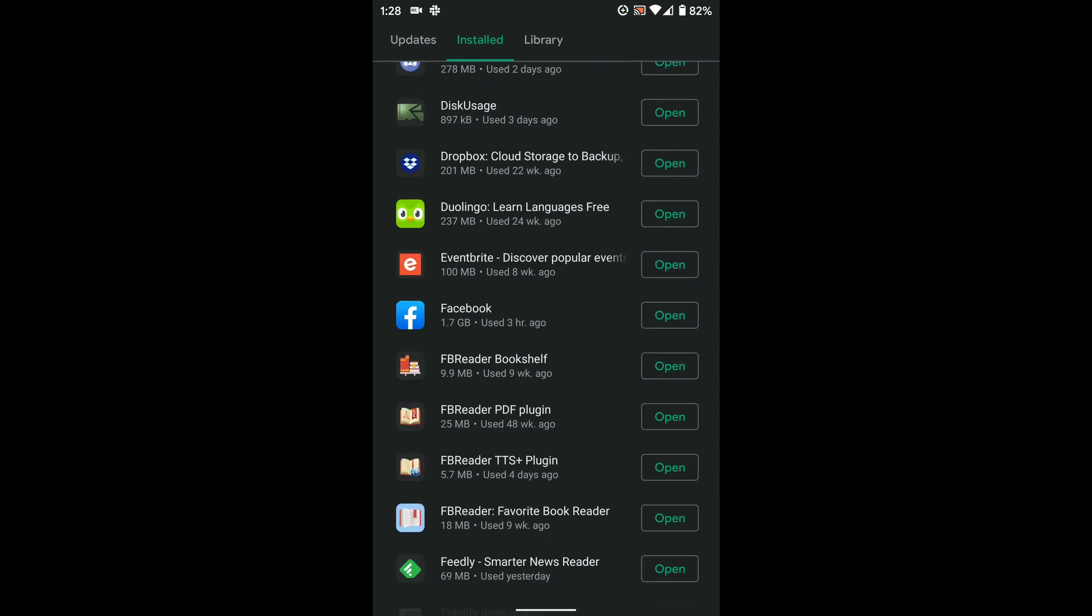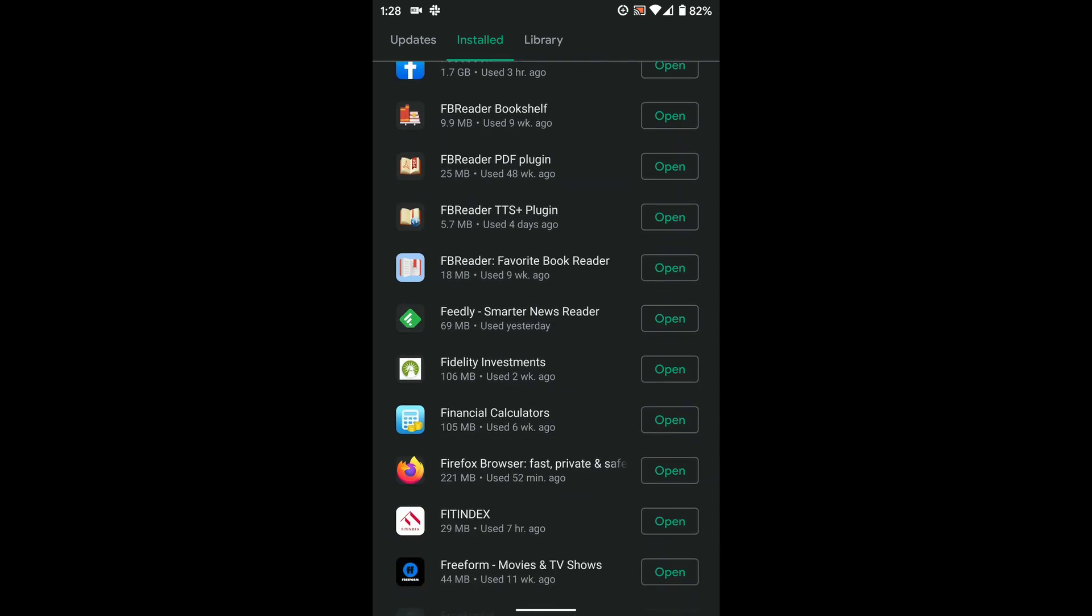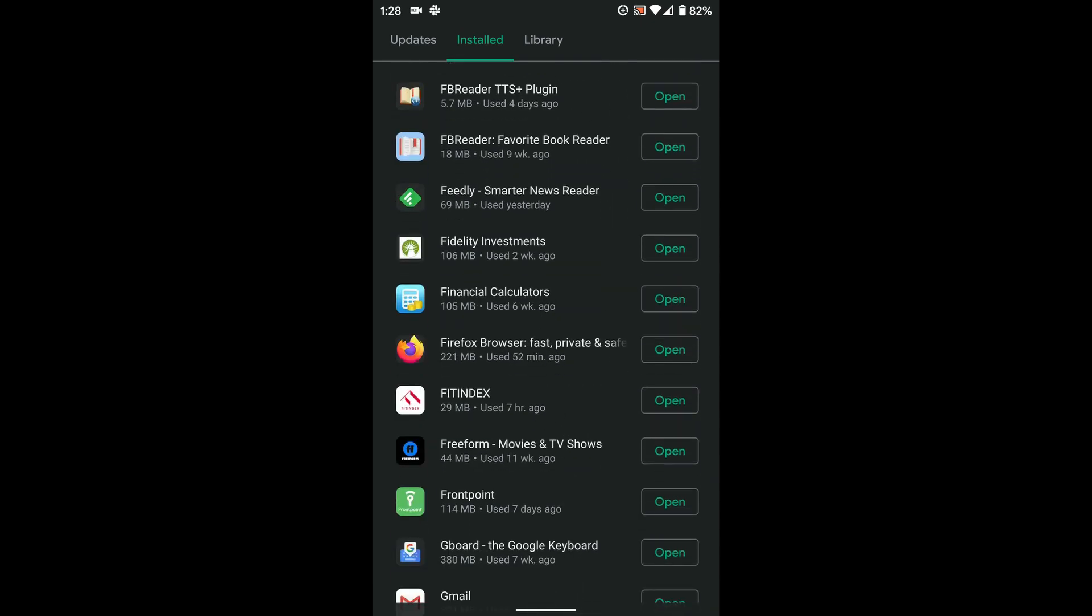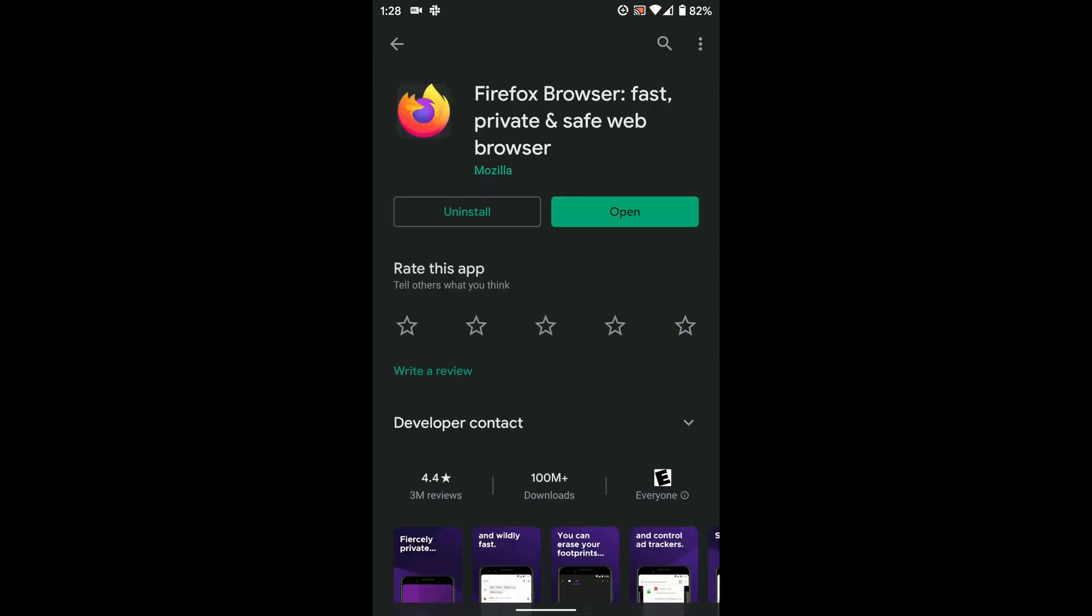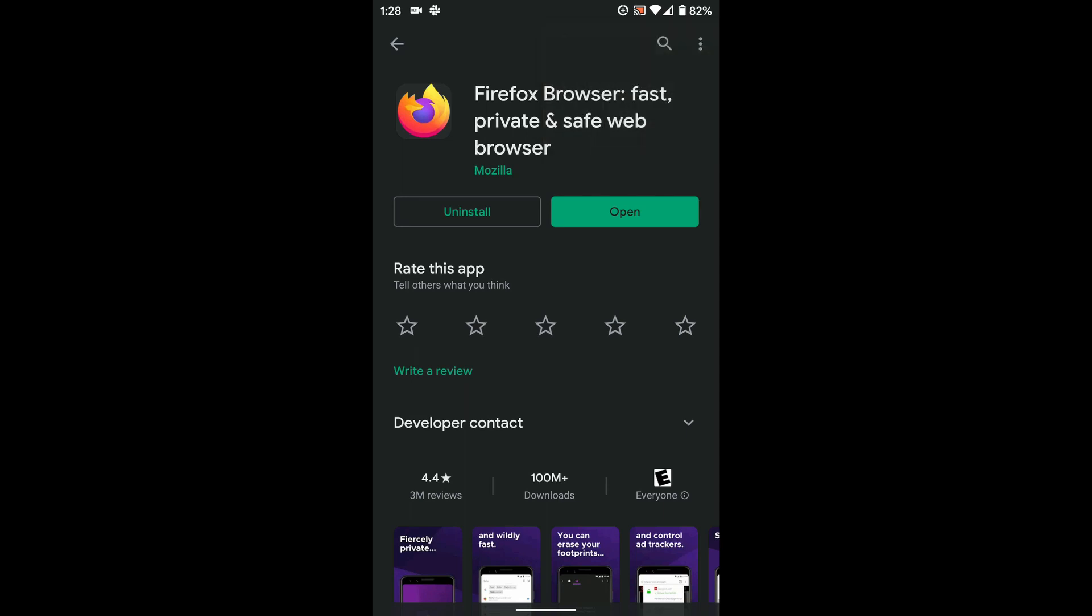And then for example, say I want to not install automatic updates for Firefox. I can come into the Firefox area, click the little three dots in the upper right corner and see this box that says enable auto update, uncheck it.